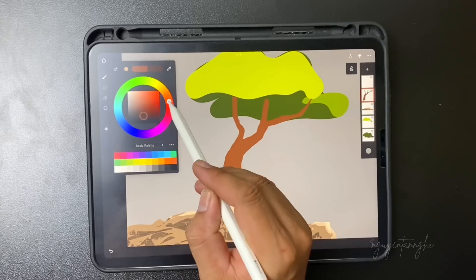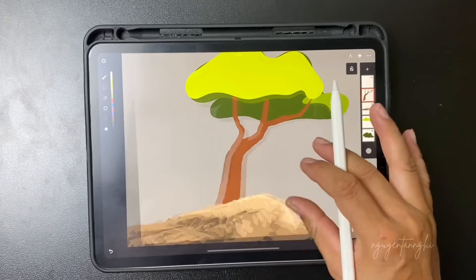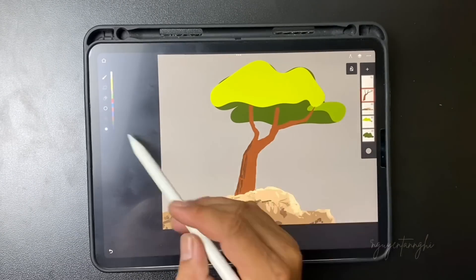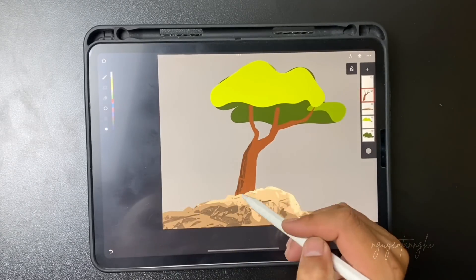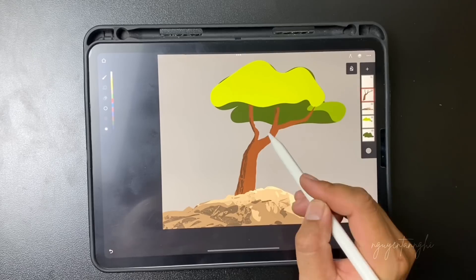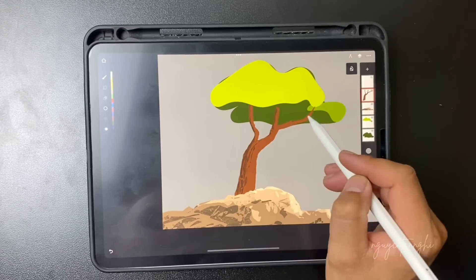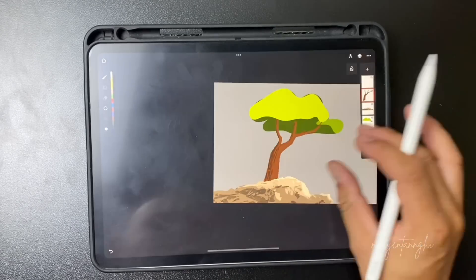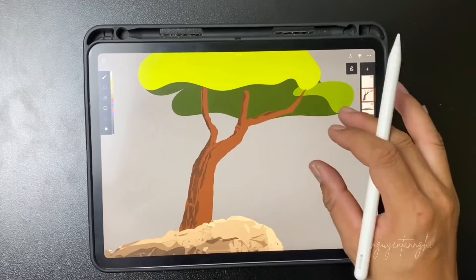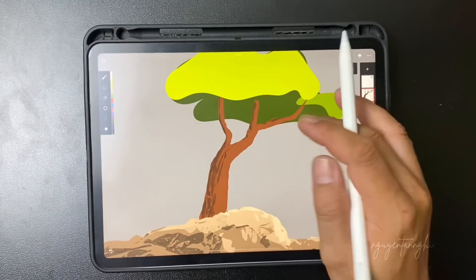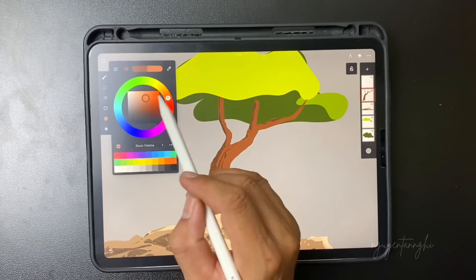Now I do the sign with the tree. Make texture with the brown fill brush.